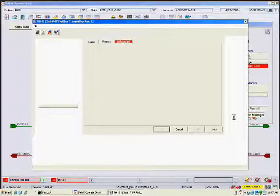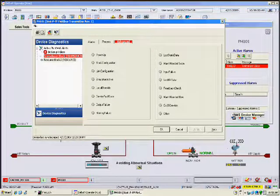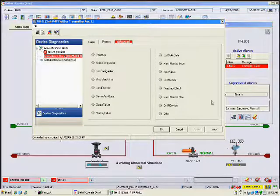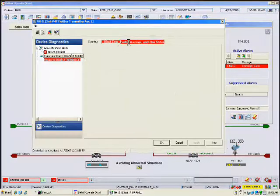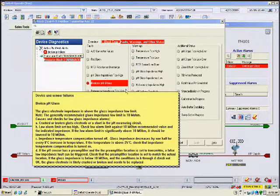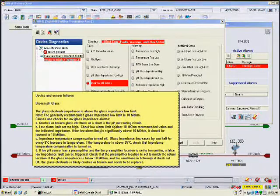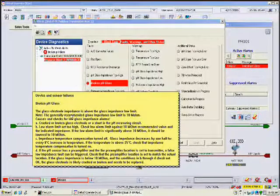There is no need for the technician to move to another maintenance computer, login, and search for the tag. The operator follows the red tabs to see the details of the failure. The content and structure of the diagnostics display is completely controlled by the device manufacturer using EDDL, not the system manufacturer.